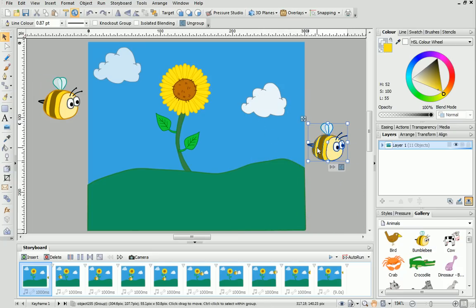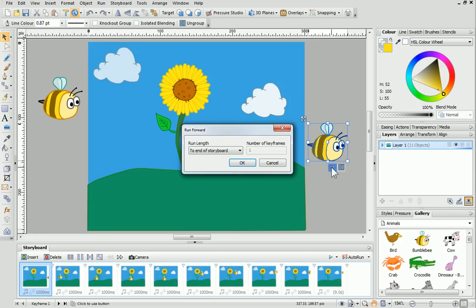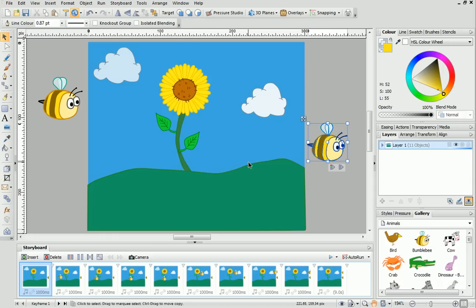Underneath the object, you'll see the Run Forward button. Click this button and ensure To End of Storyboard is selected in the dialog. Click OK, and the bee will appear in all keyframes.